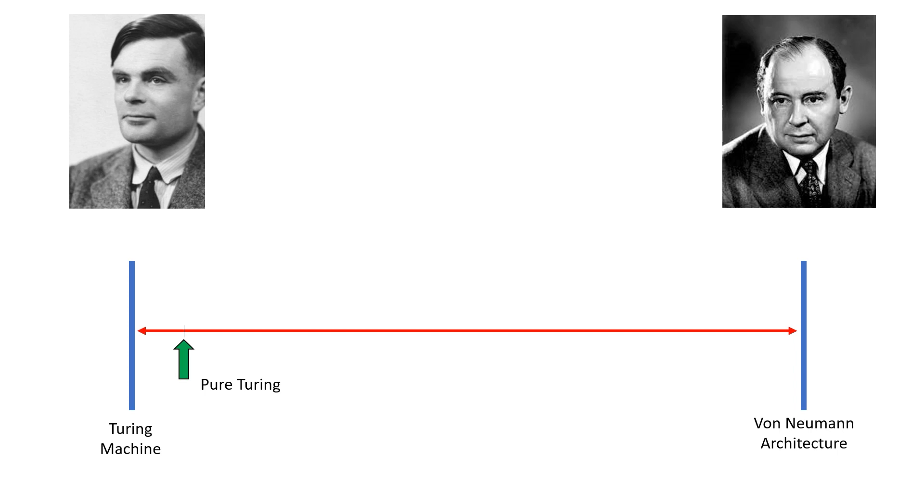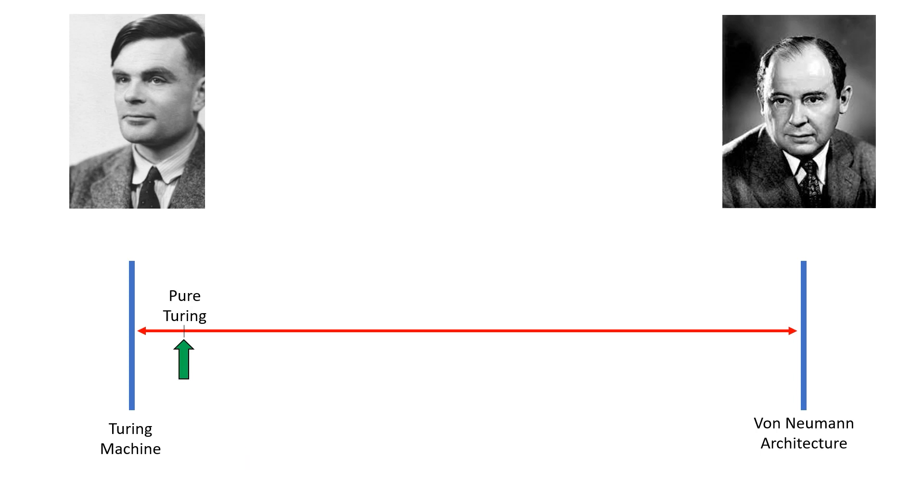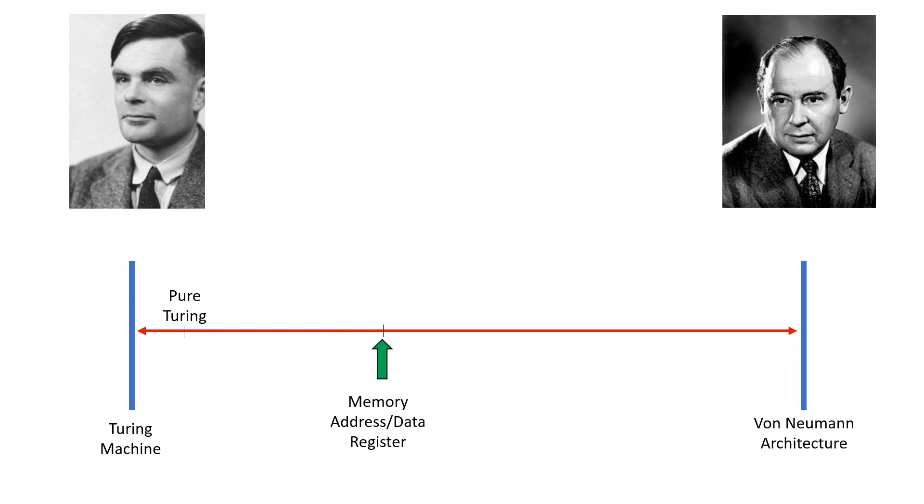But we've seen that the machine we've built is very slow, and this is because of the sequential access to memory. In this video, we're going to slide to the right towards the von Neumann architecture by adding a memory address register and a memory data register. This doesn't get us all the way to a von Neumann architecture, but it does move us away from the machine that Alan Turing defined in his 1936 paper.